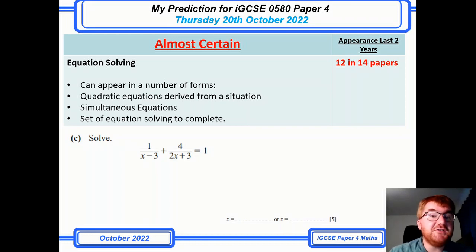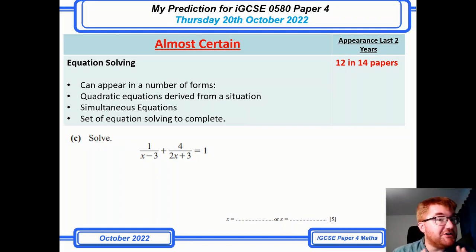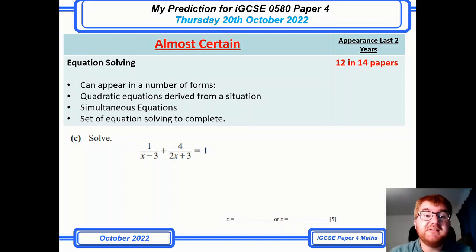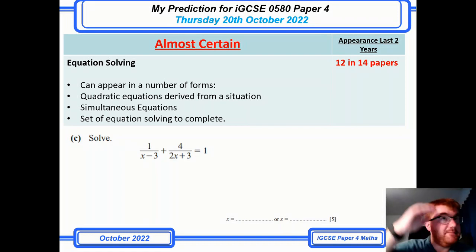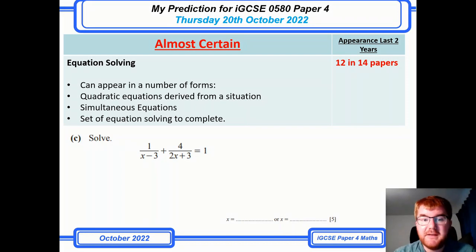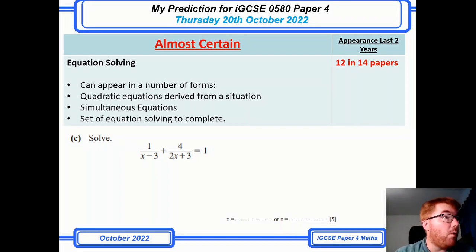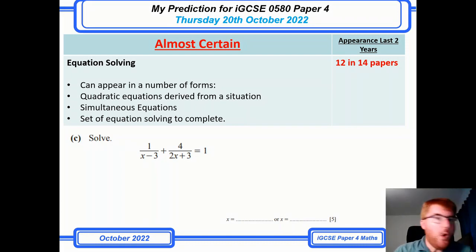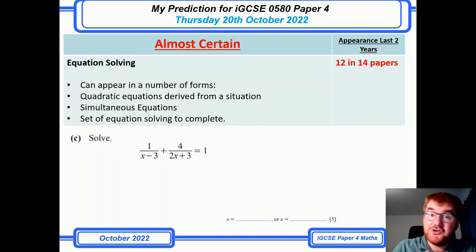On to equation solving. Just like last year, this could appear in a number of forms: quadratics (covered separately), simultaneous equations, and a multi-part set of equation solving — an A, B, C, D kind of question. One example from the paper is worth five marks. Whether it's Paper 2 or Paper 4, equation solving is going to appear, so make sure you can do it.